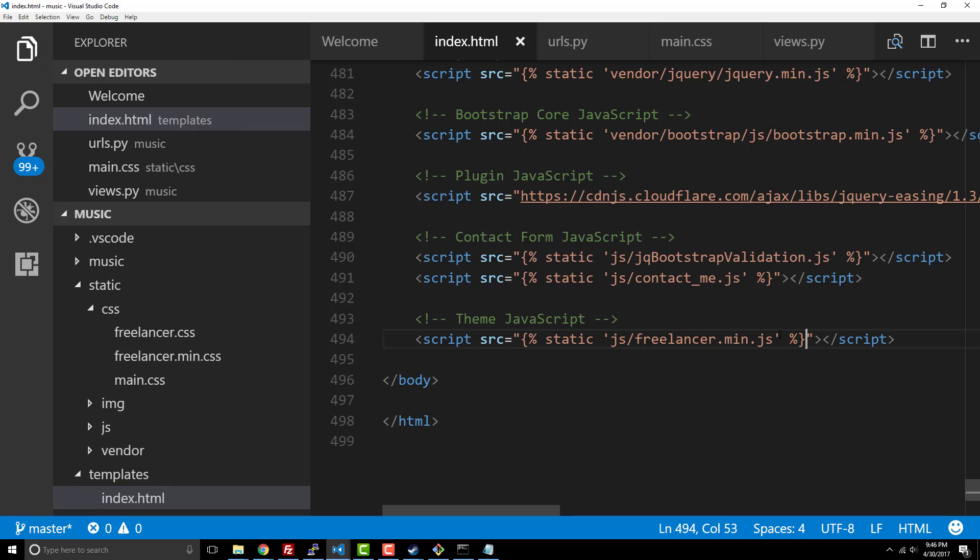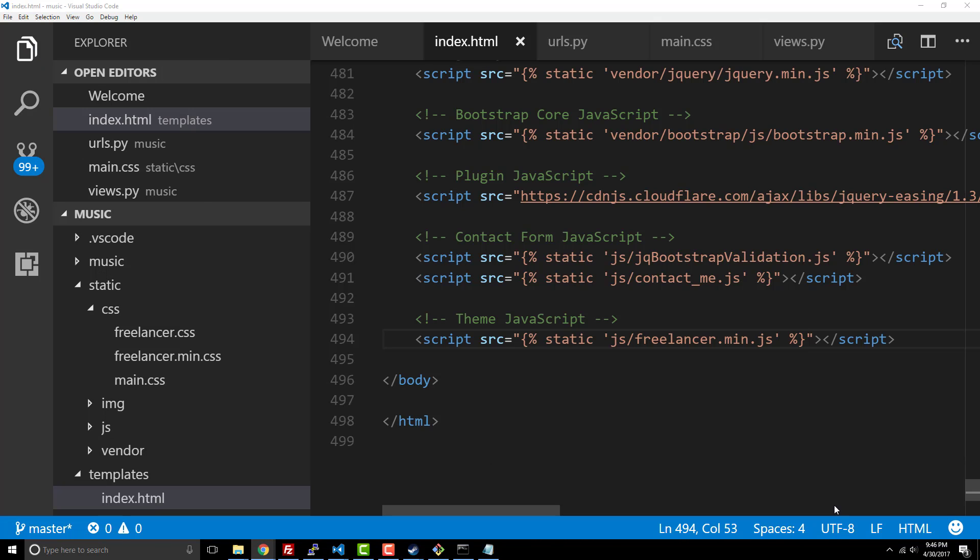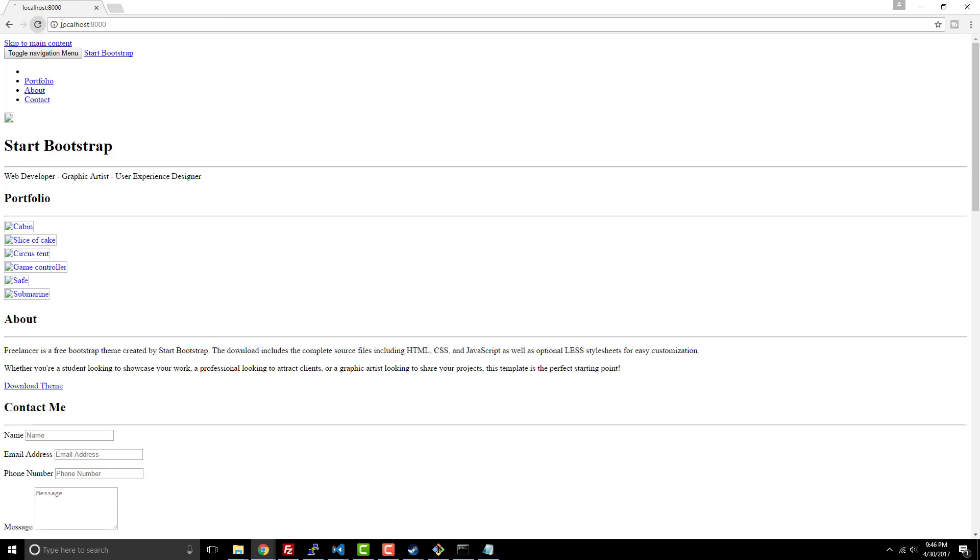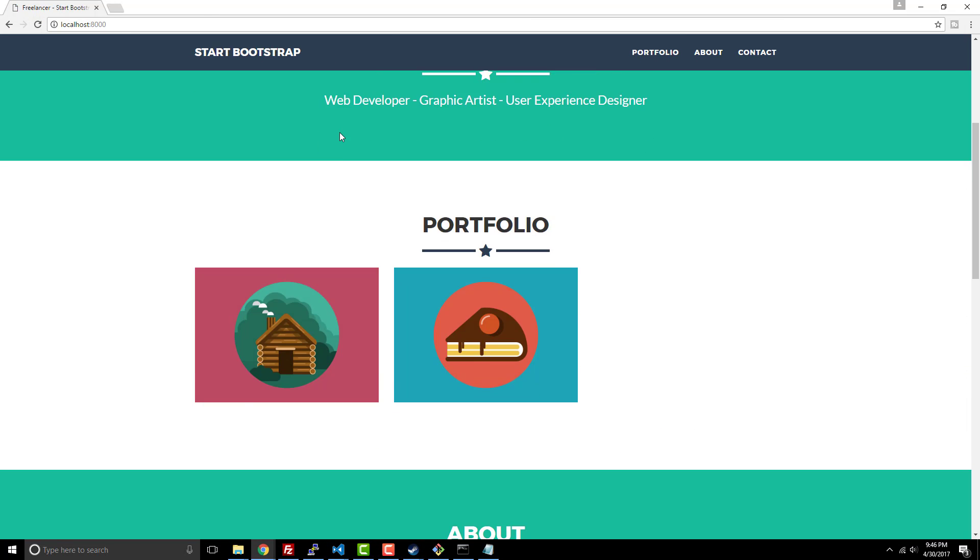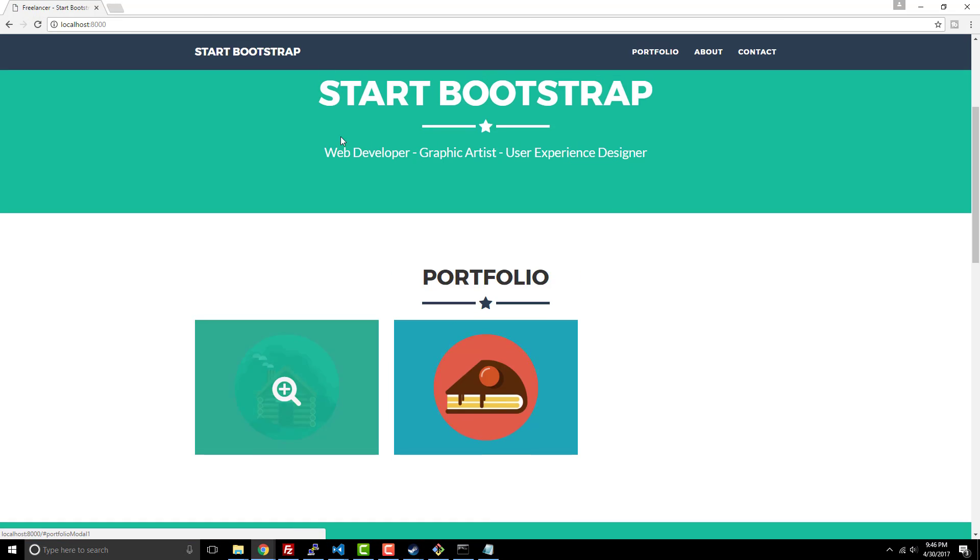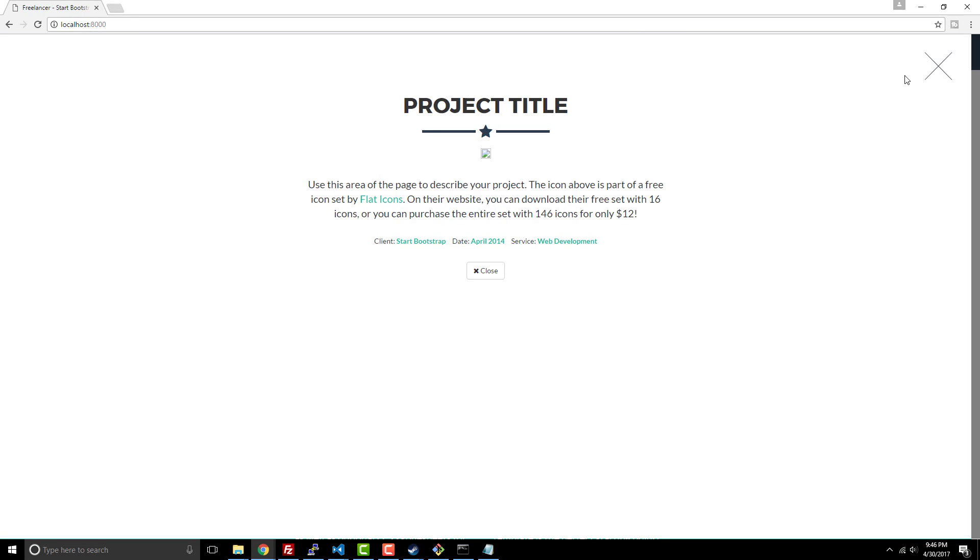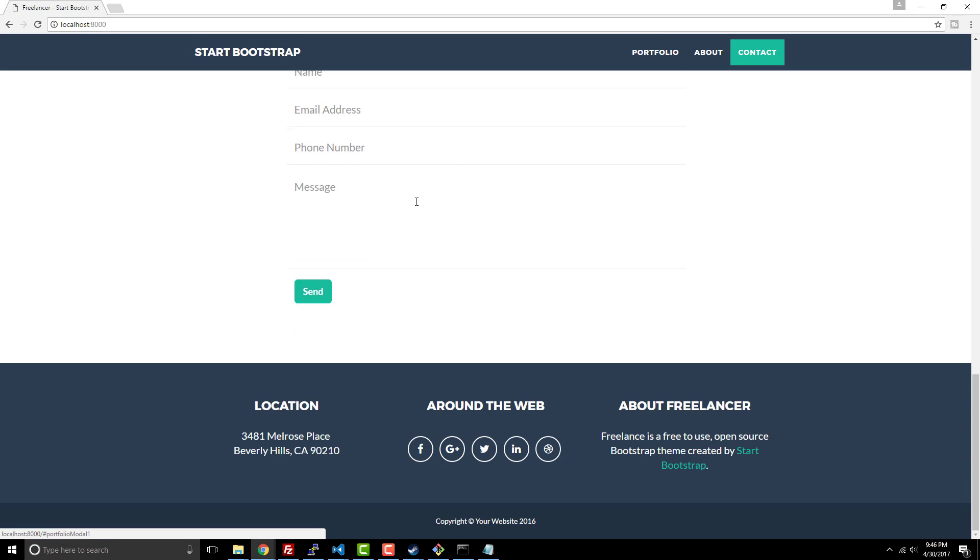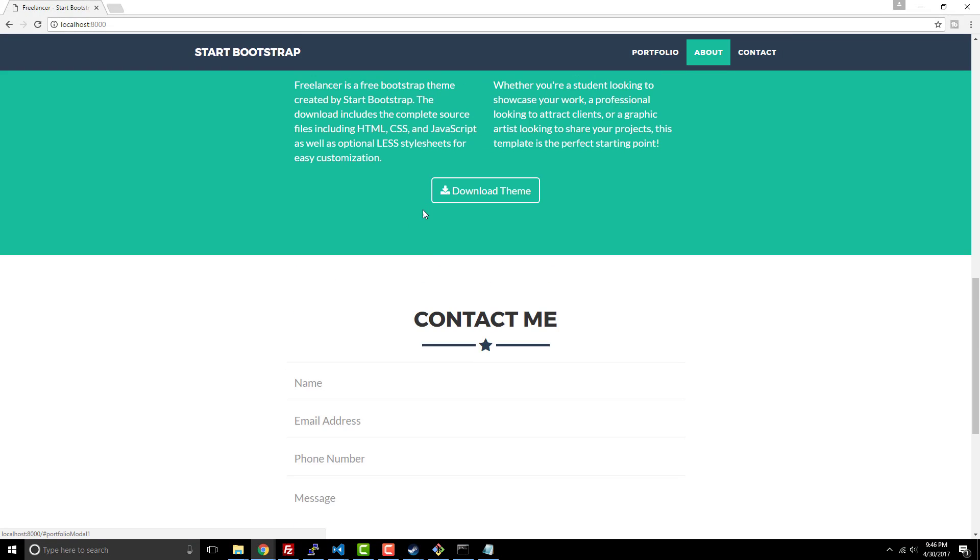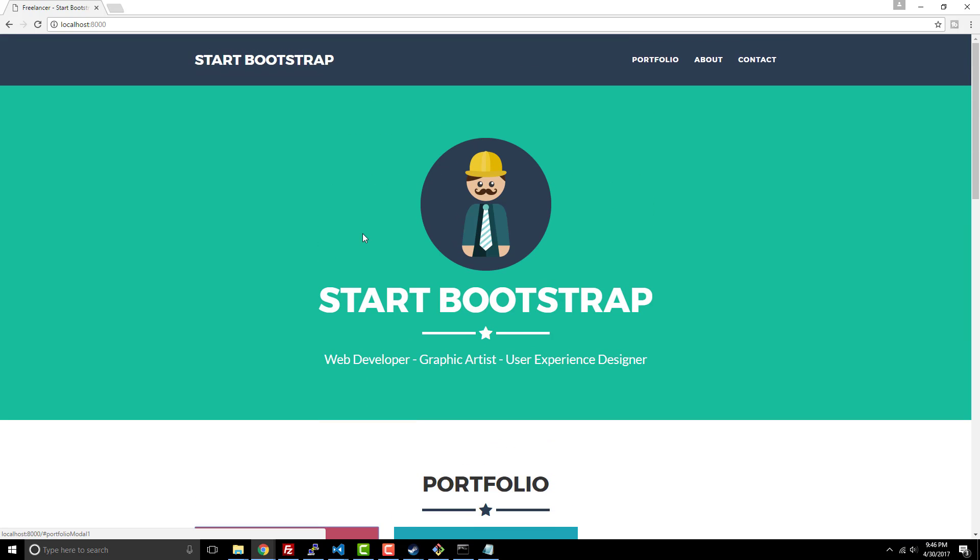Alright, there we go. So now if I go back to the file location, we have a working Bootstrap theme. Yay, look at that, pretty nice right? So just that quickly, Django's running this joint and it took you what, all of five minutes to get it set up.